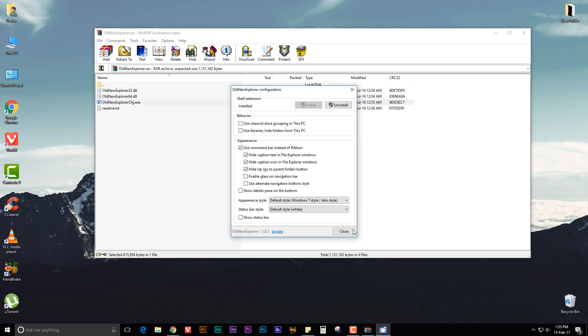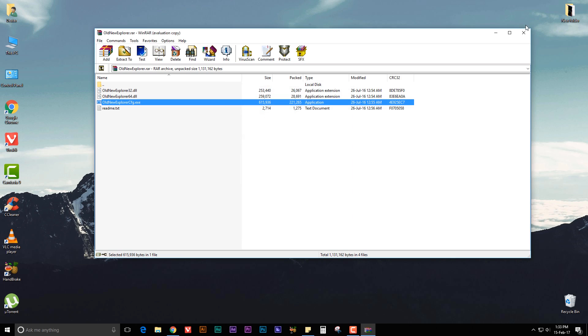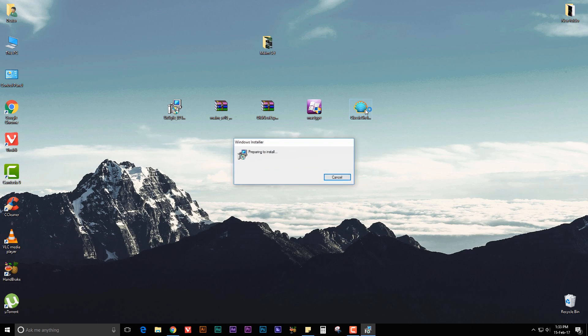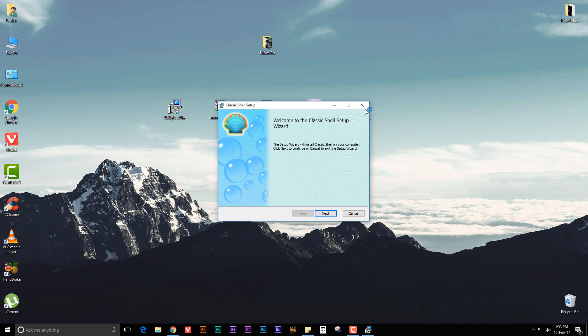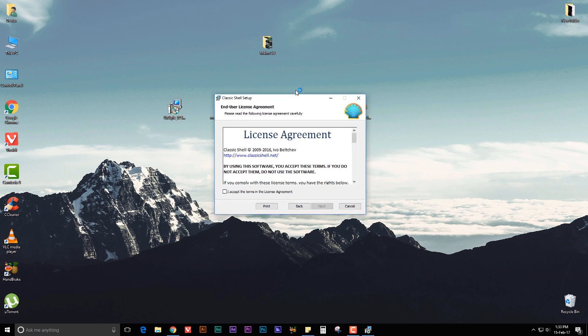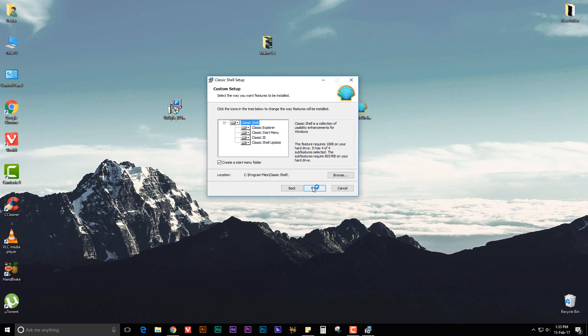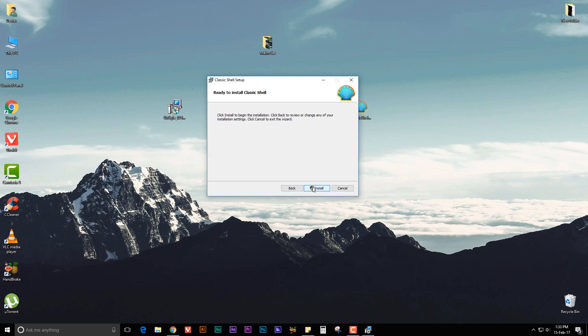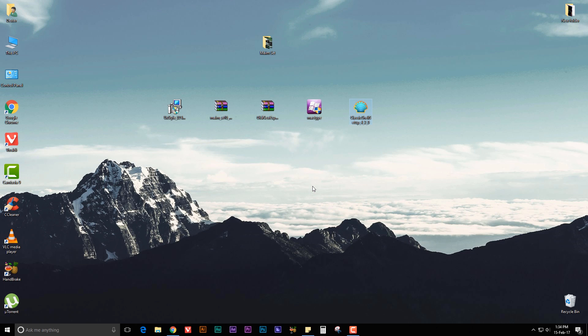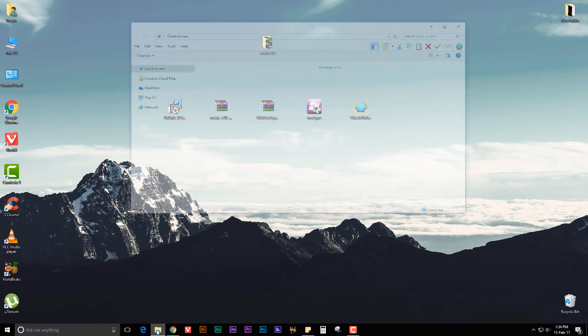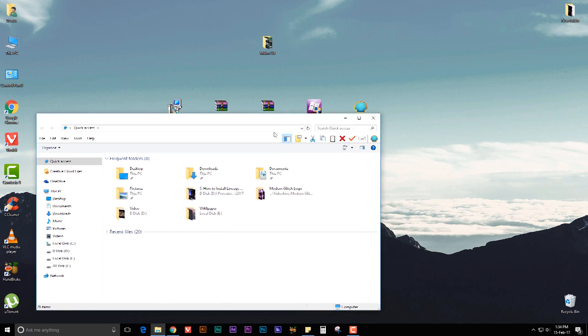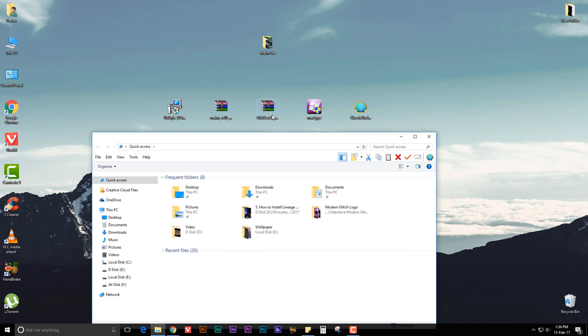That's it. Now you can close it. Now go back and double click on Classic Shell to install it. Next, next, accept, next, next, install. Finish. Now open File Explorer. You can see that it looks different because we have installed Old New Explorer.